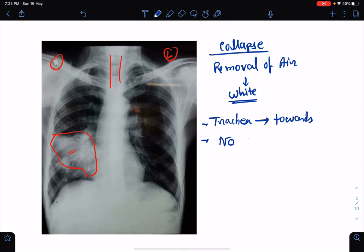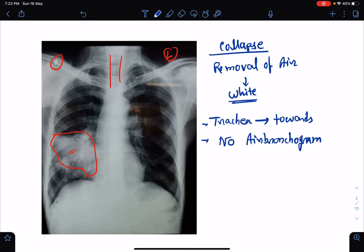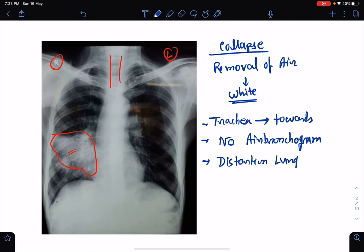Air bronchograms are quite specific for consolidation. In collapse, there is of course distortion of the lung architecture.